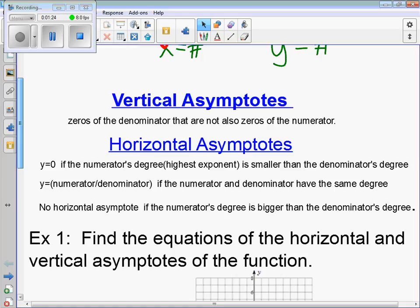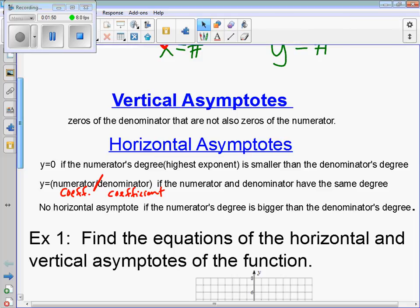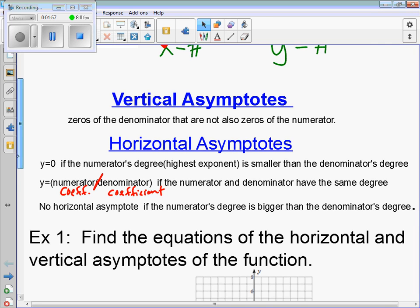If the numerator and denominator have the exact same degree, then the horizontal asymptote is the numerator's coefficient divided by the denominator's coefficient. And if the numerator's degree is bigger than the denominator's degree, then there is no horizontal asymptote.